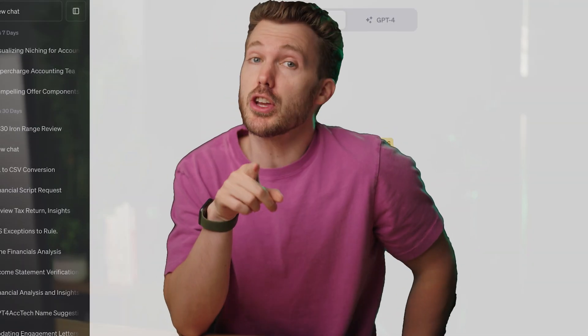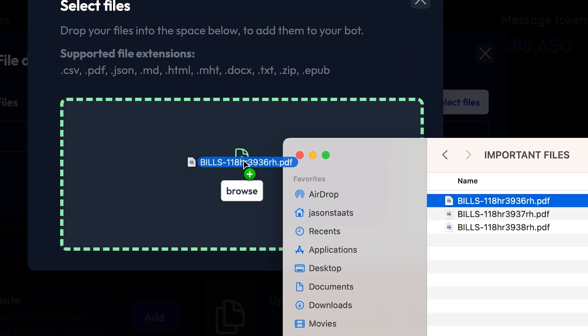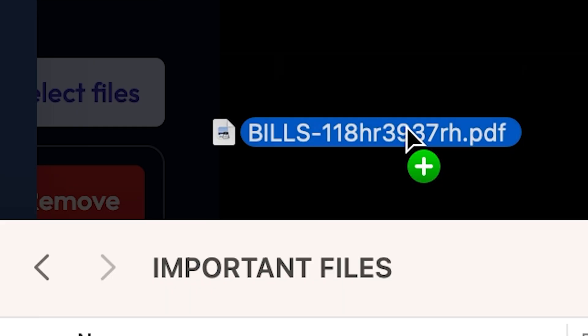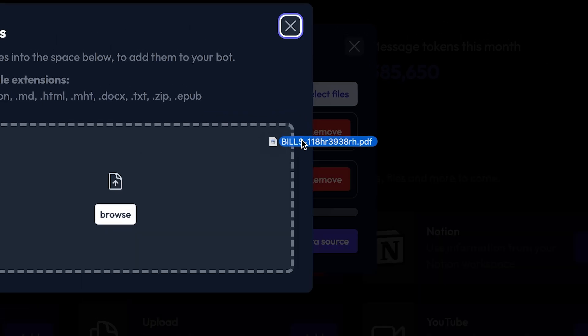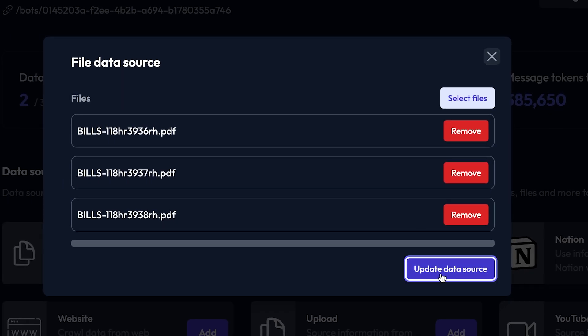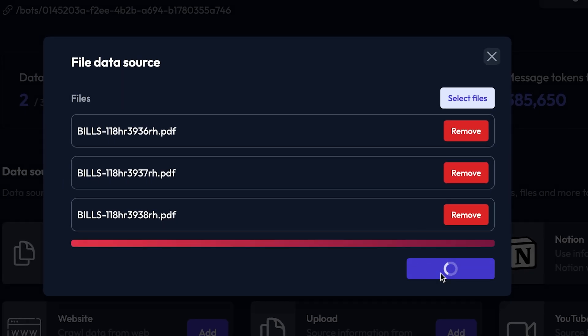You know ChatGPT, right? Did you know you can build your custom version of ChatGPT on top of your own data? Check out how easy this is. That's it. That's all I gotta do.